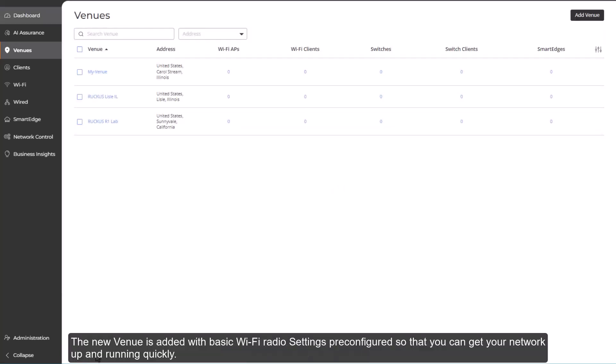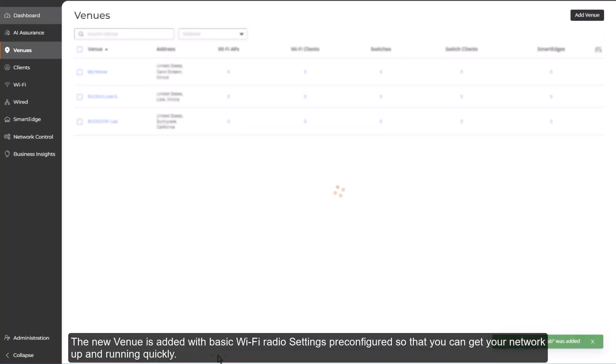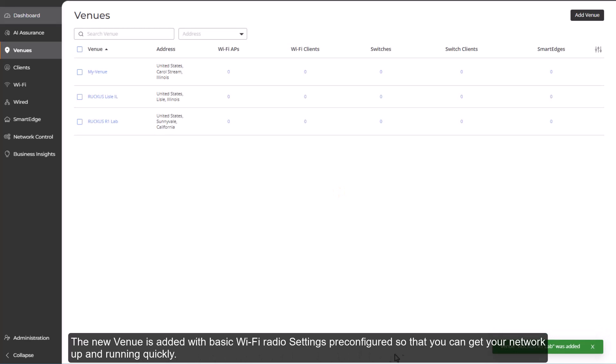The new venue is added with basic Wi-Fi radio settings pre-configured so that you can get your network up and running quickly.